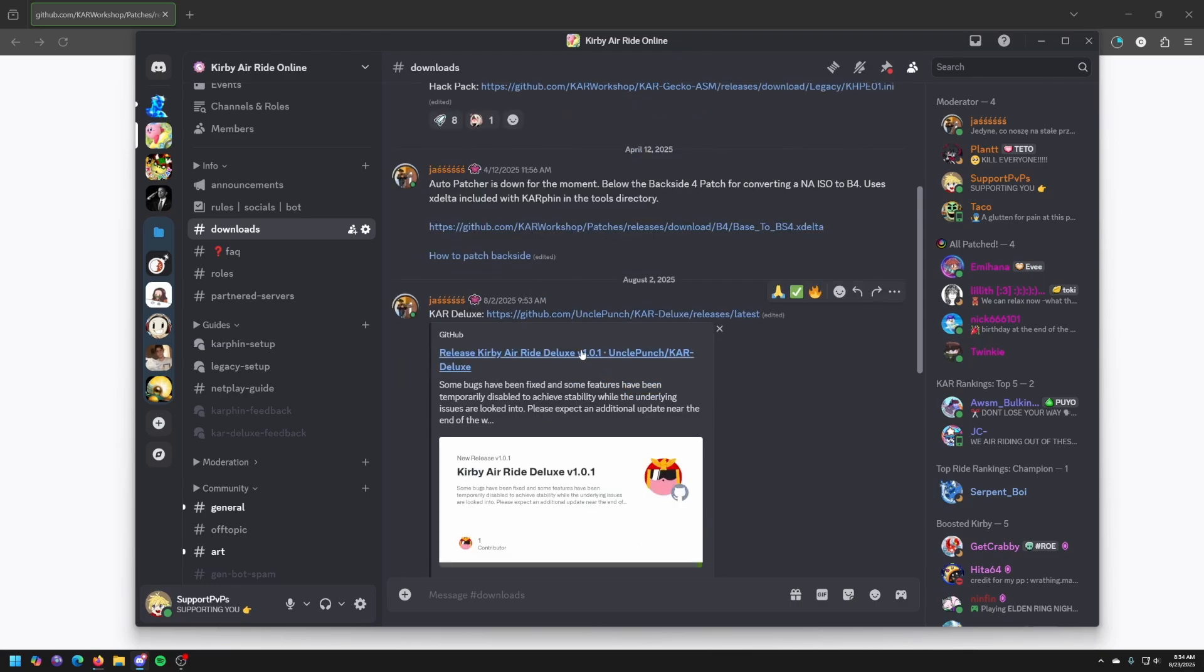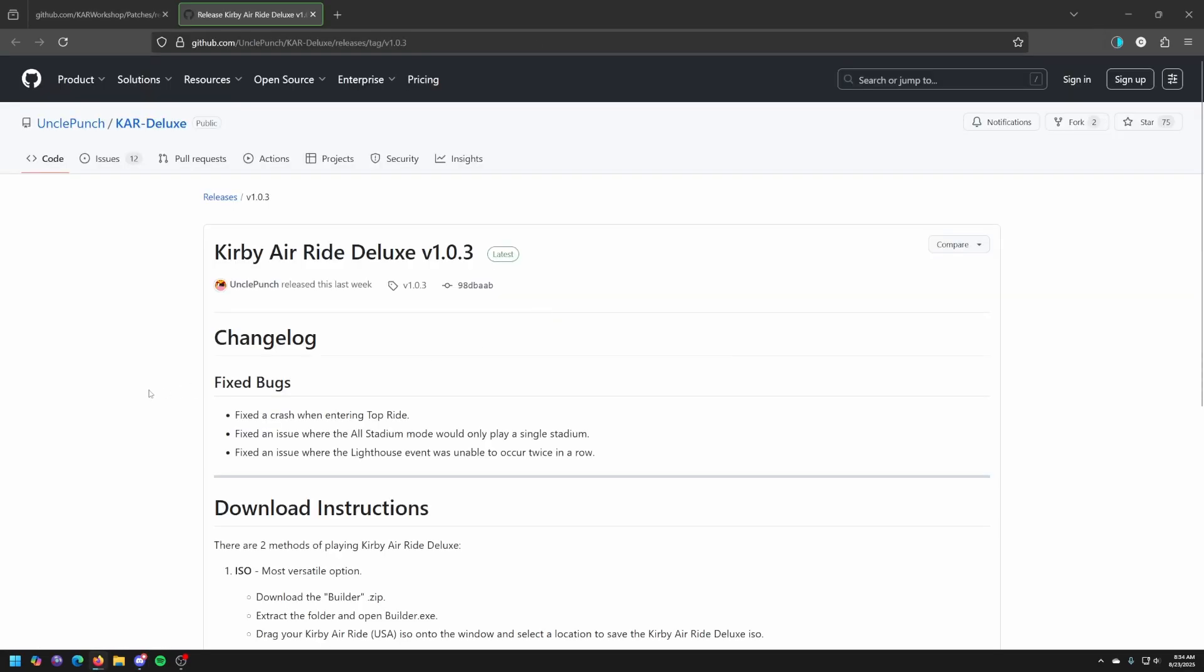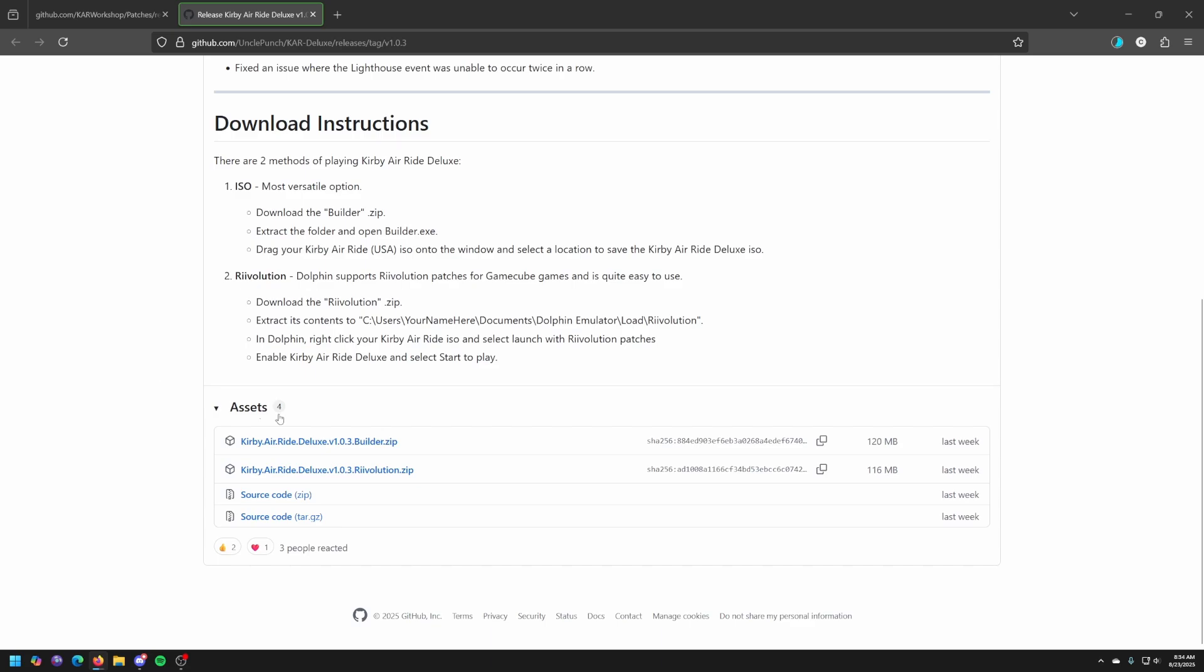Next thing is Car Deluxe. I'll get this from the GitHub. I want the builder.zip so I'll download that as well in the background.